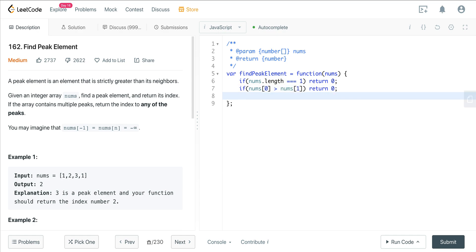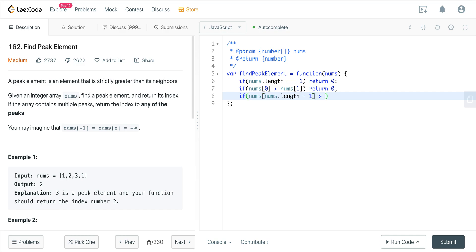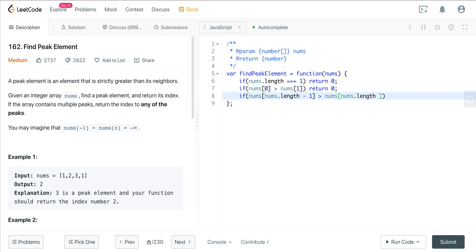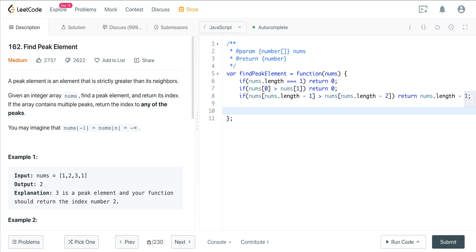The last edge case is if the last element is greater than the second-to-last element, we return nums.length minus 1. Once we've handled those base cases, we scan through the array comparing left, middle, and right values.